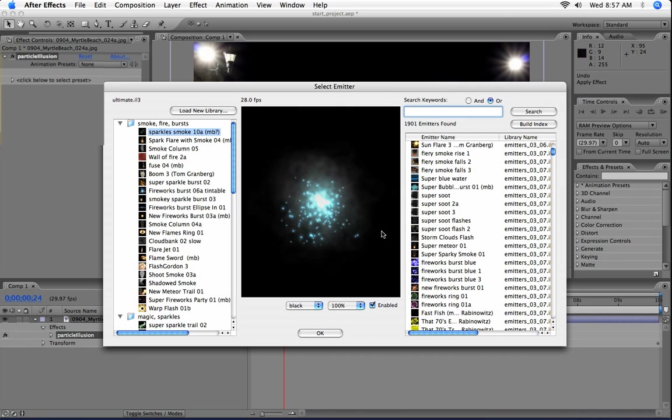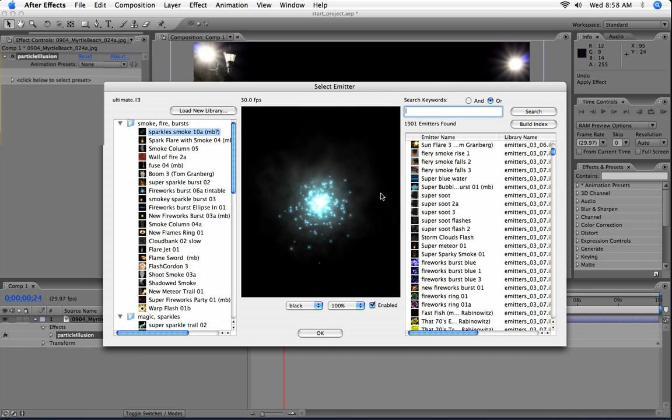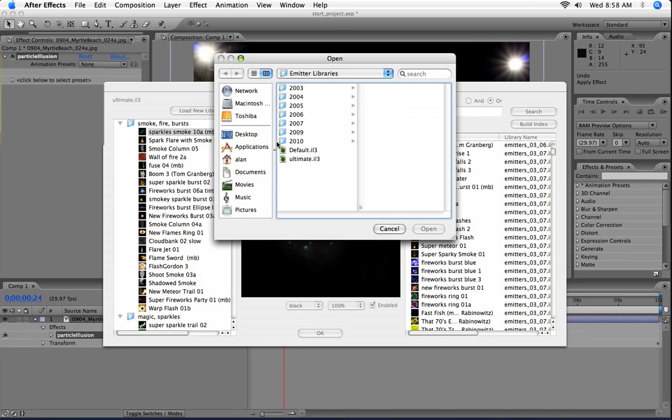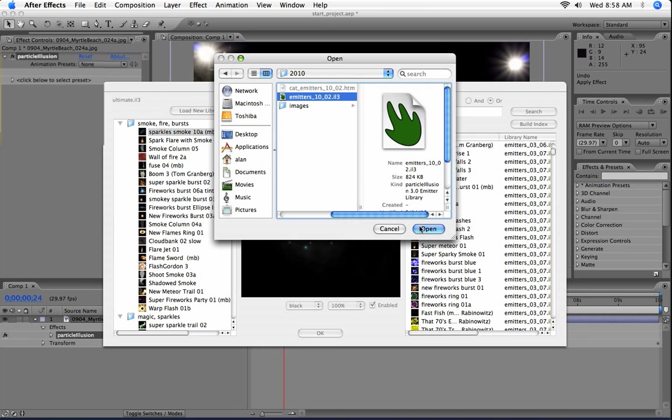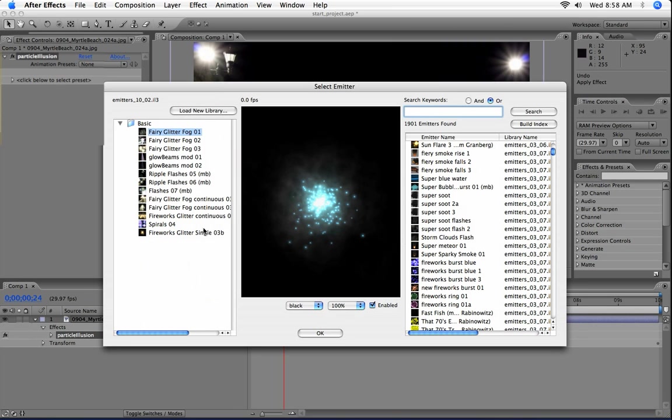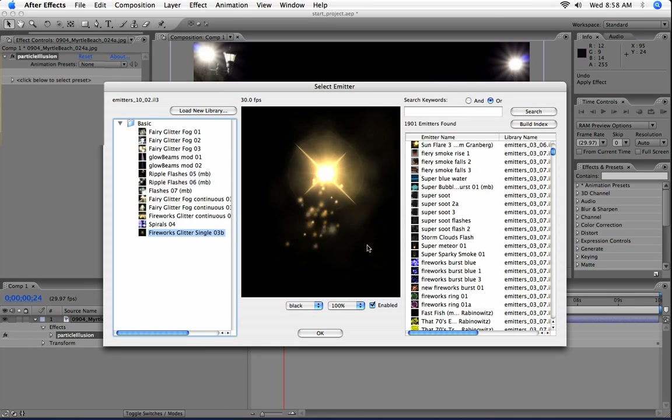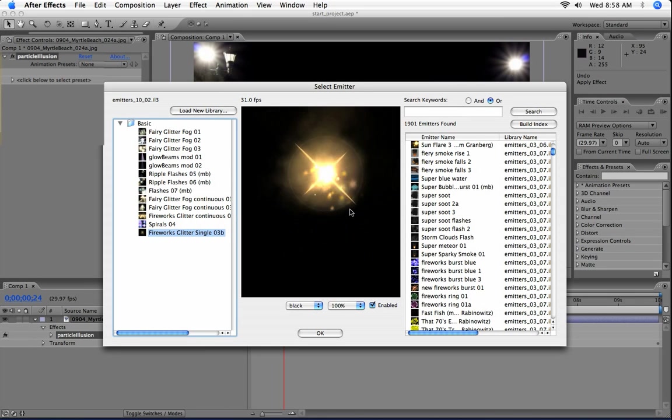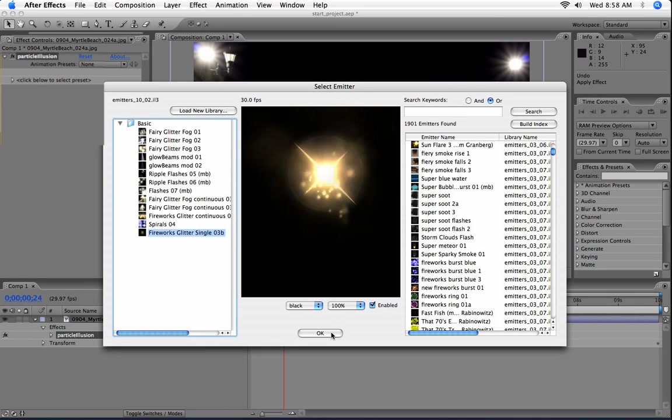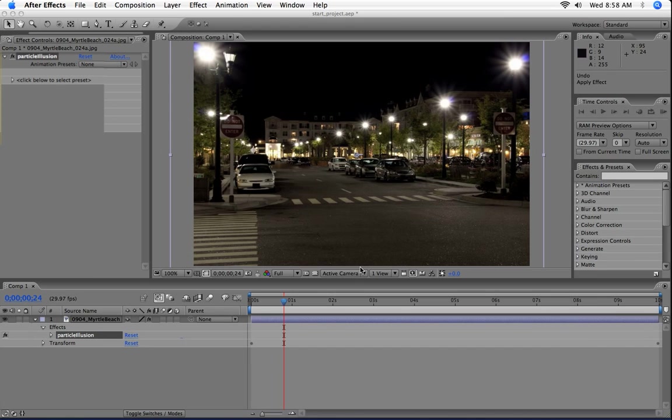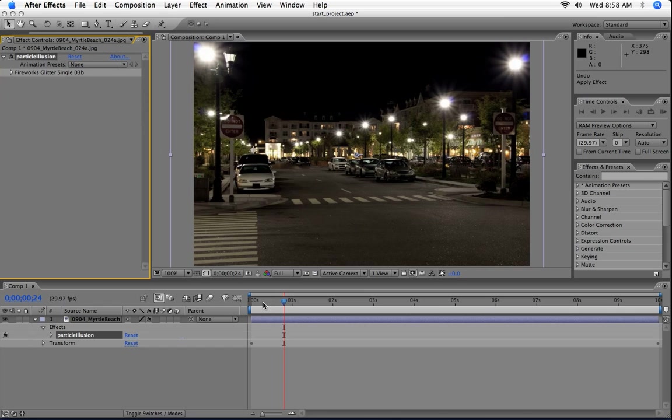For this project though, I already know which emitter I want to use. It's in the latest library, and it's the fireworks glitter emitter. That's kind of exactly what I'm looking for. So click OK, and that's loaded into my project. And there is the emitter that we want.